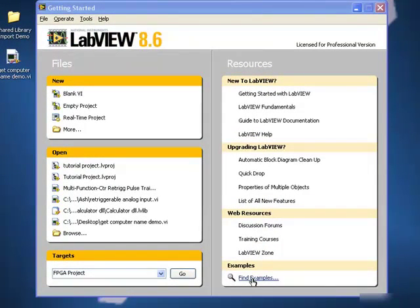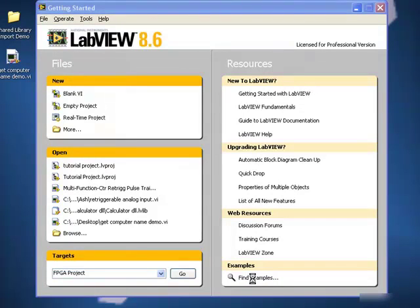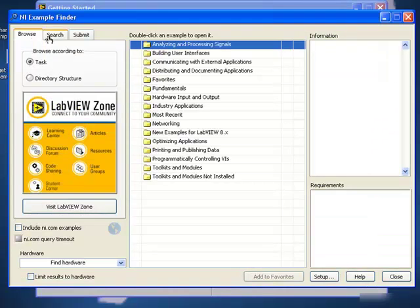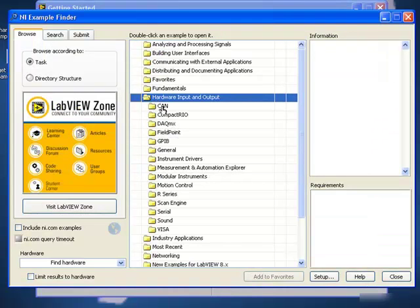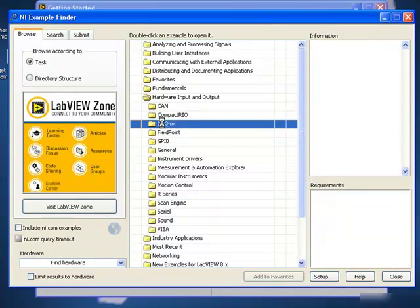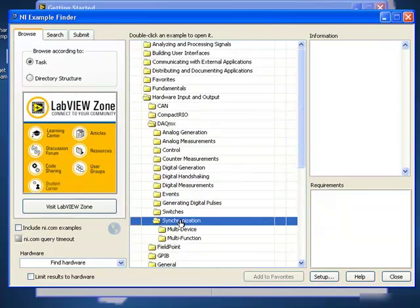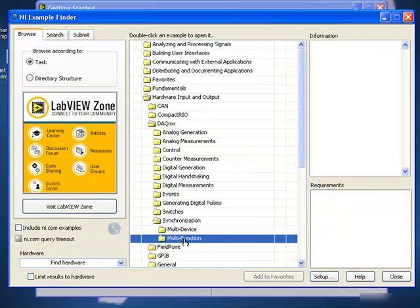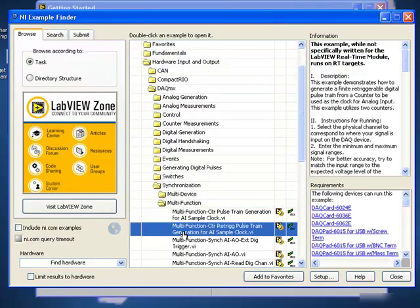To demonstrate this, I shall be using one of the examples that comes with LabVIEW. This can be found in defined examples, Hardware Input and Output, DACMX, Synchronization, Multifunction, and Multifunction Retriggerable Pulse Train Generation.